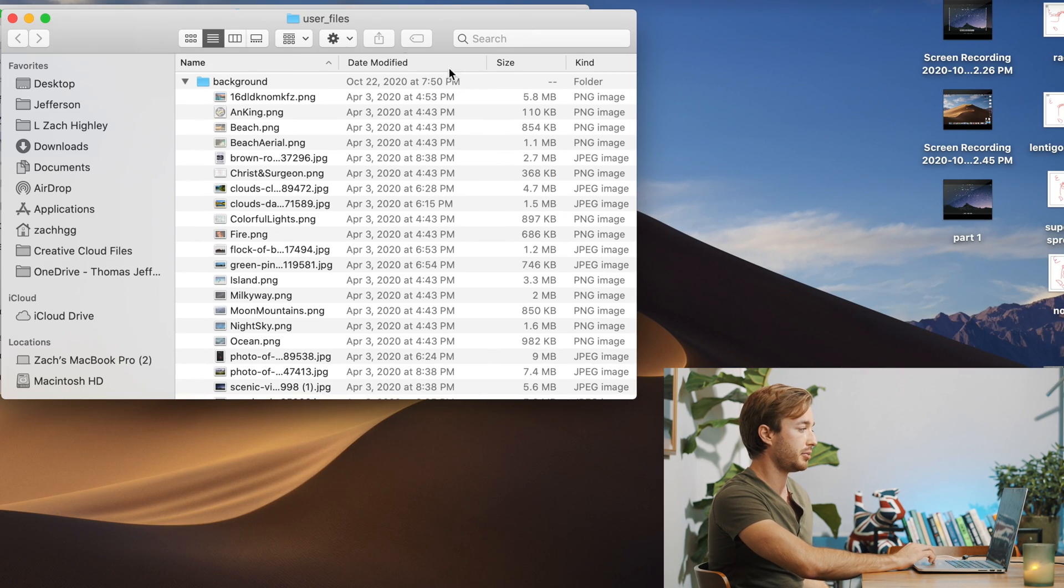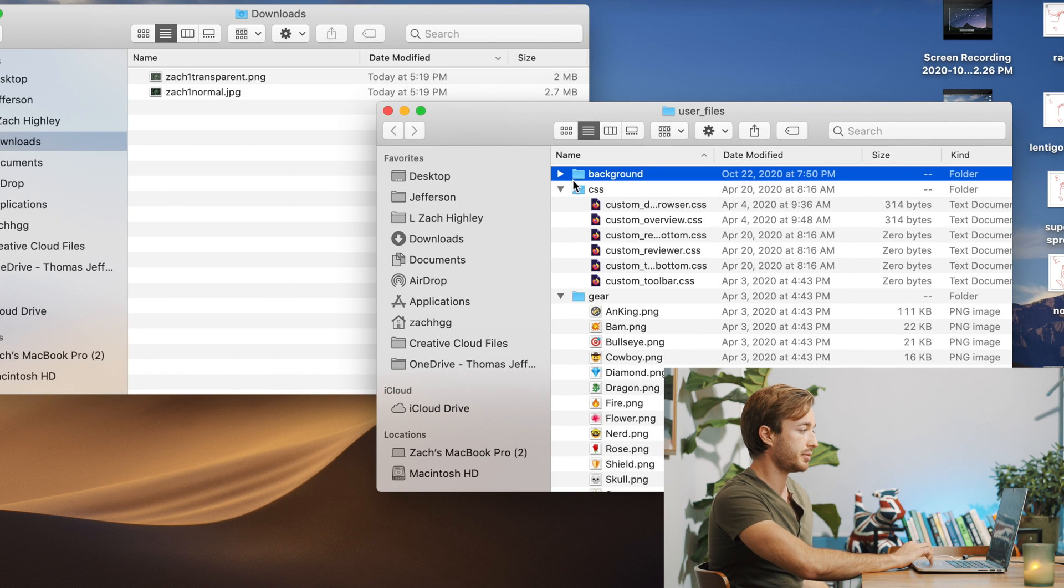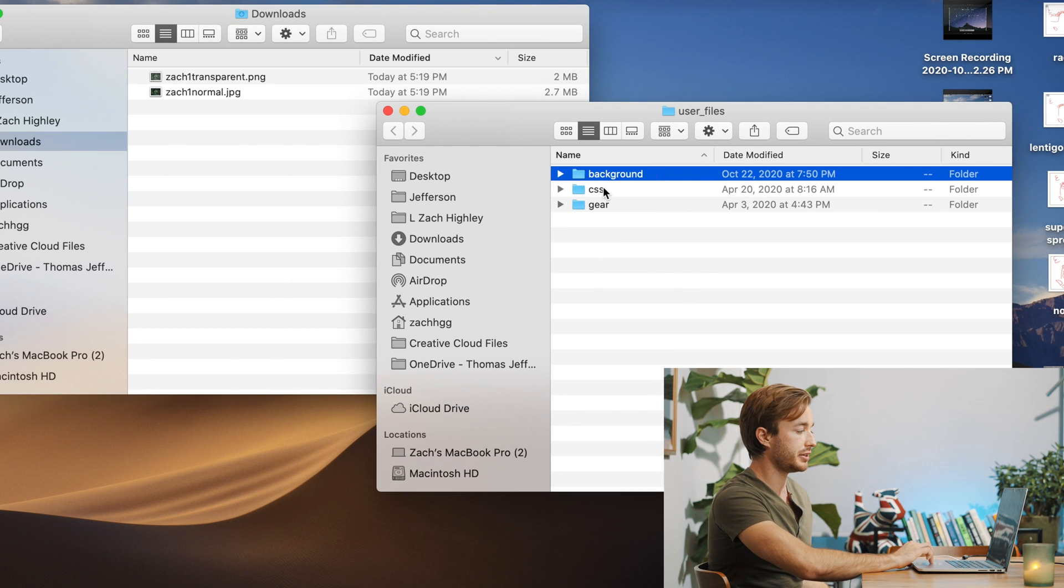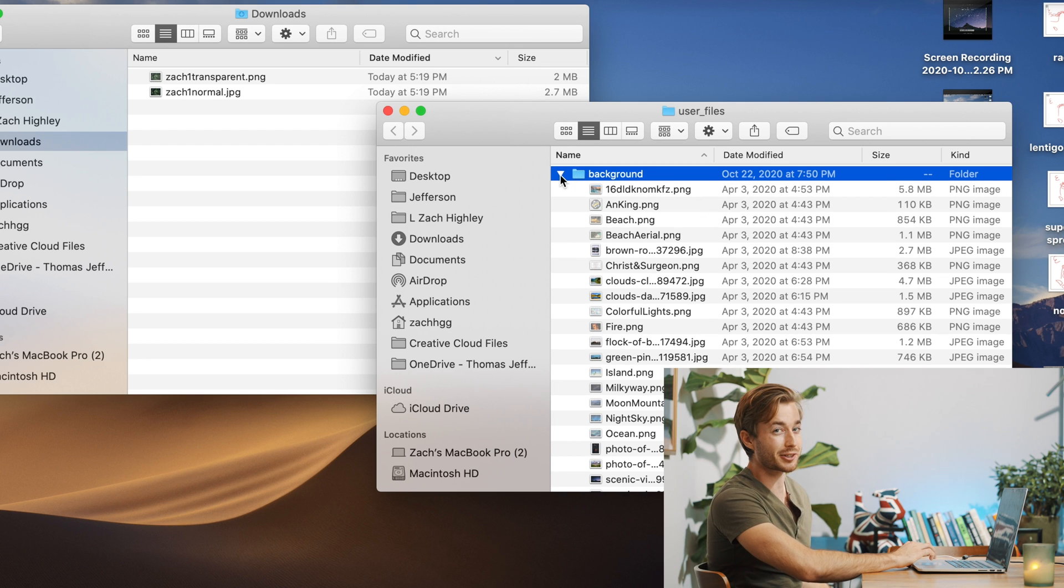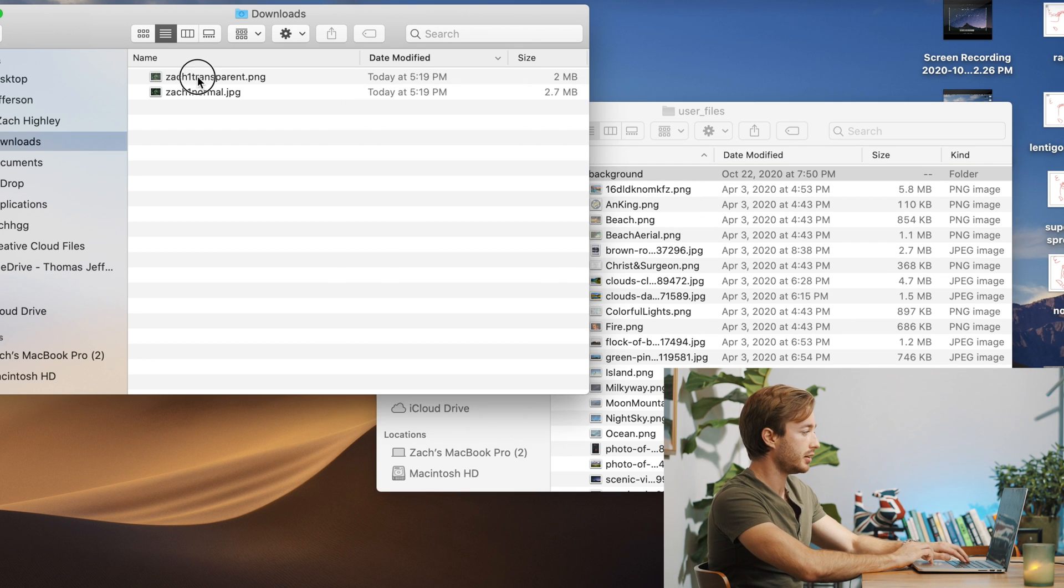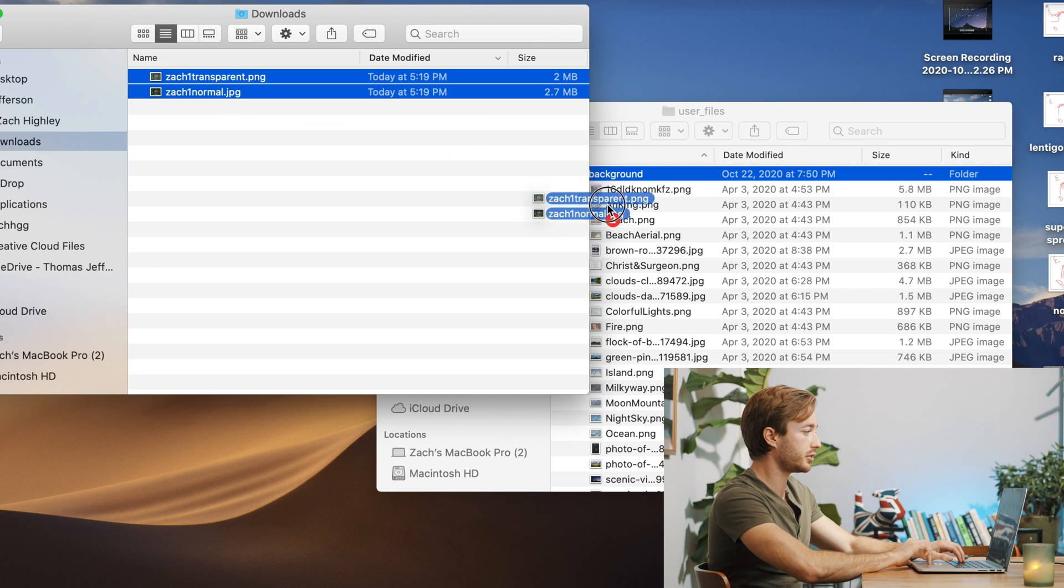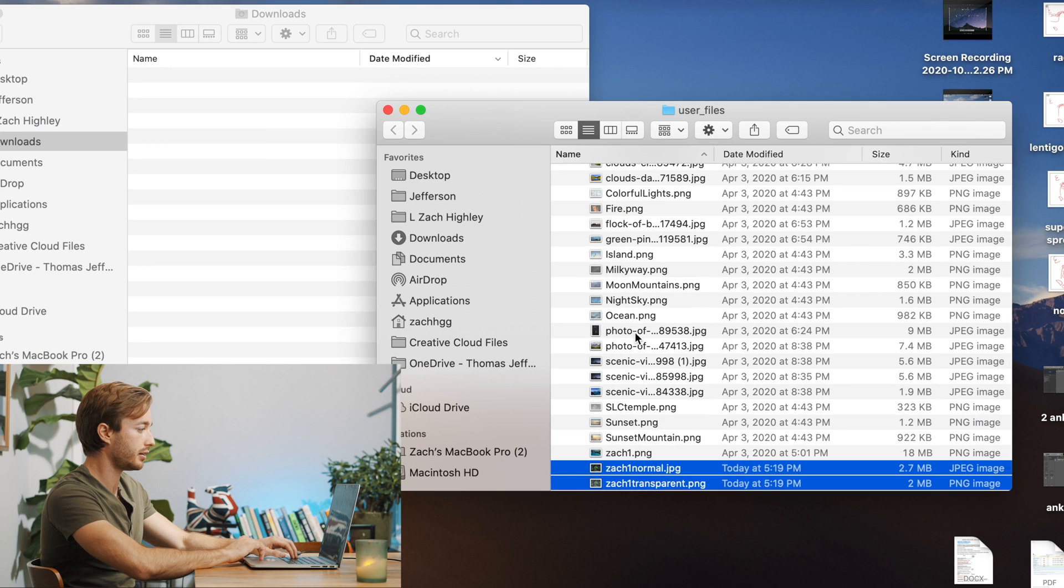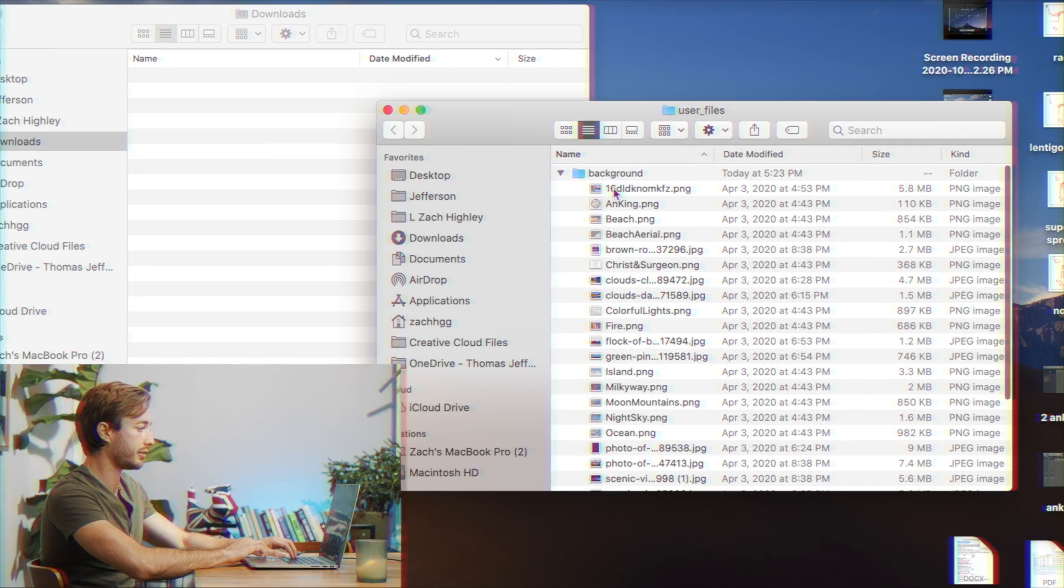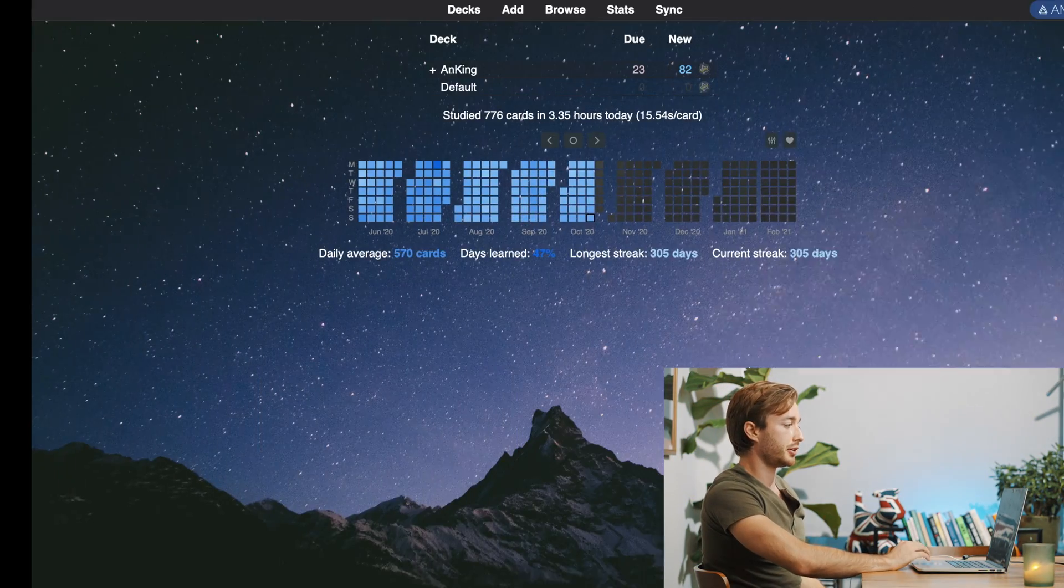That'll pop up another screen here. And when it first comes up, you'll see background CSS gear. You want to do the one that's background. We're going to get into the rest soon. So you'll see the background. And then all you do is just drag your downloaded new folders into this background file here and you'll see them here and they should be under background.